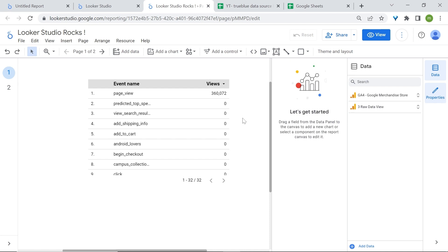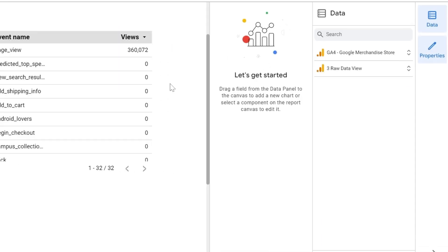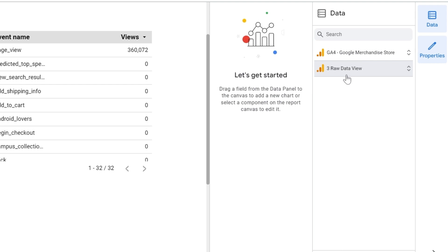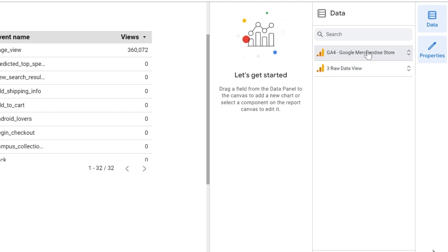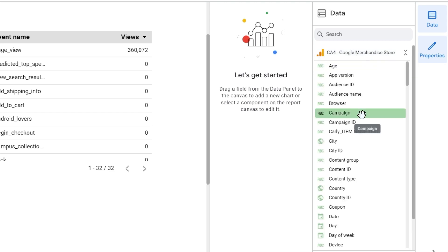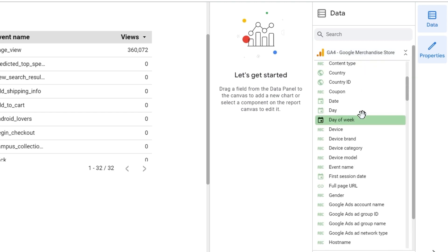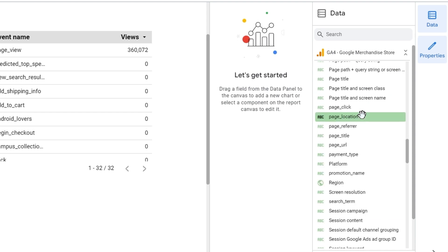First, let's focus on the right side in the data panel. In the data panel, here is where you'll find your data sources available for your report. Now here we have two data sources: one using Universal Analytics data with a three-route data view, and then one with the new version of Google Analytics known as Google Analytics 4 or GA4. If you click on one of your data sources, you'll find a list of all the data available in that data source.